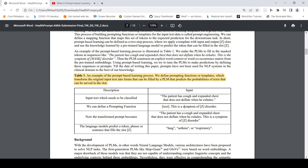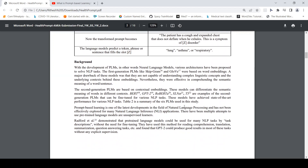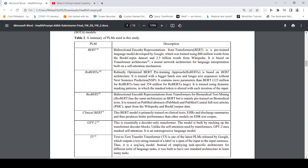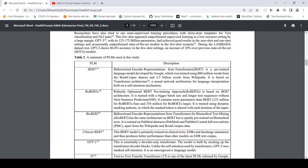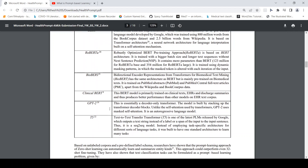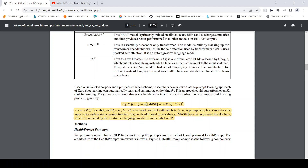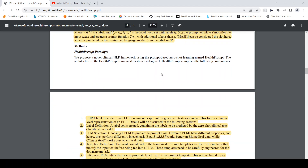In this particular paper they used different pre-trained language models: BERT, RoBERTa, BioBERT, ClinicalBERT, GPT-2, and T5 — basically all transformer models.